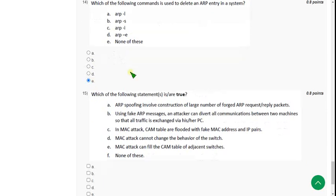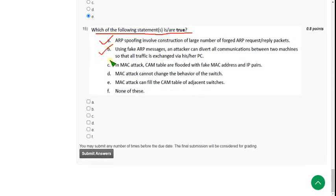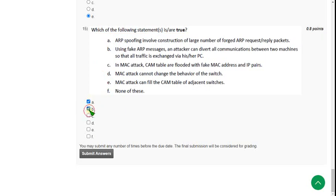Moving on to the final, fifteenth question: which of the following statements is or are true? For the fifteenth question I have four probable solutions: option A, option B, option C, and option E. So mark A, B, C, and E as the answers.